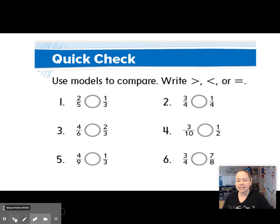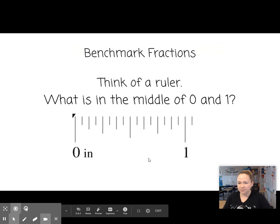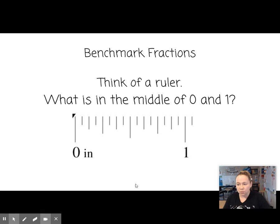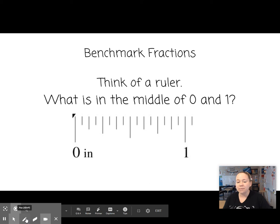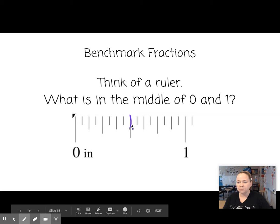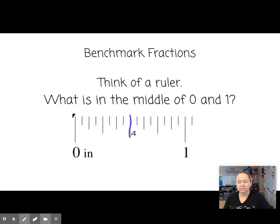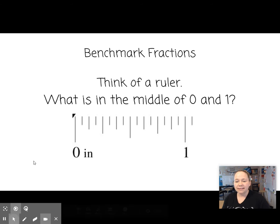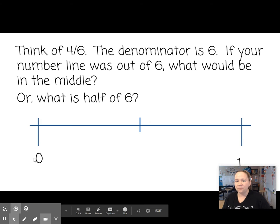Alright, let's look at benchmark fractions. Think of a ruler — what is in the middle of 0 and 1? If this were a ruler, what is in the middle? We call that half, right? That would be half.